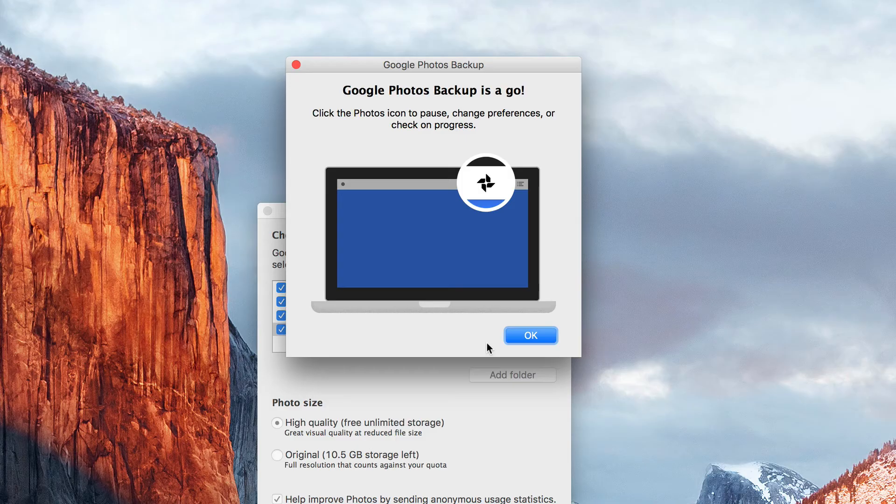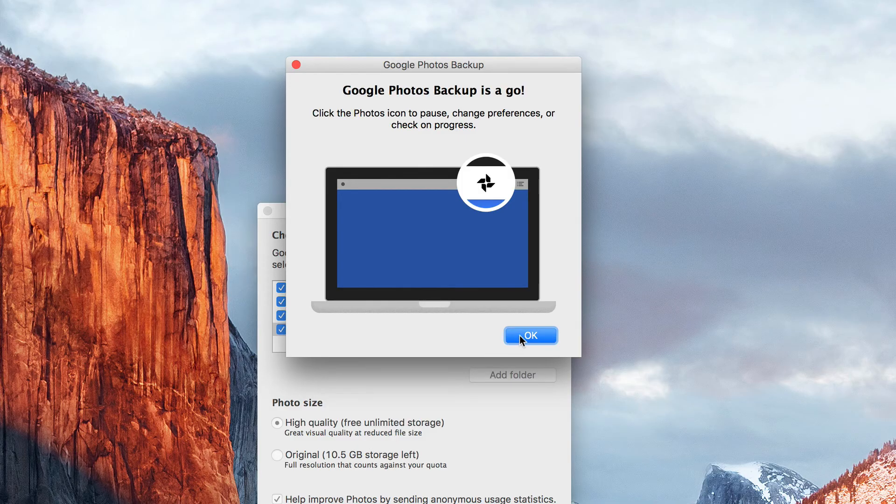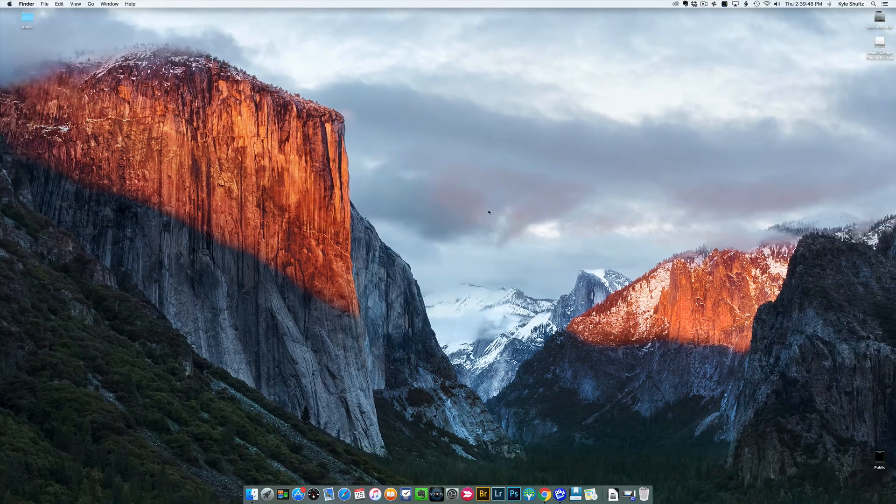Click the Photos icon to pause, change preferences, or check on progress. Okay.